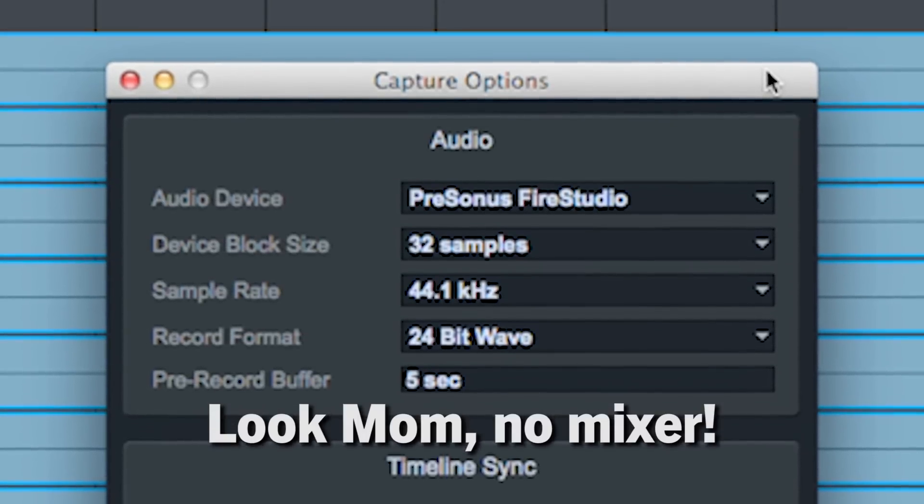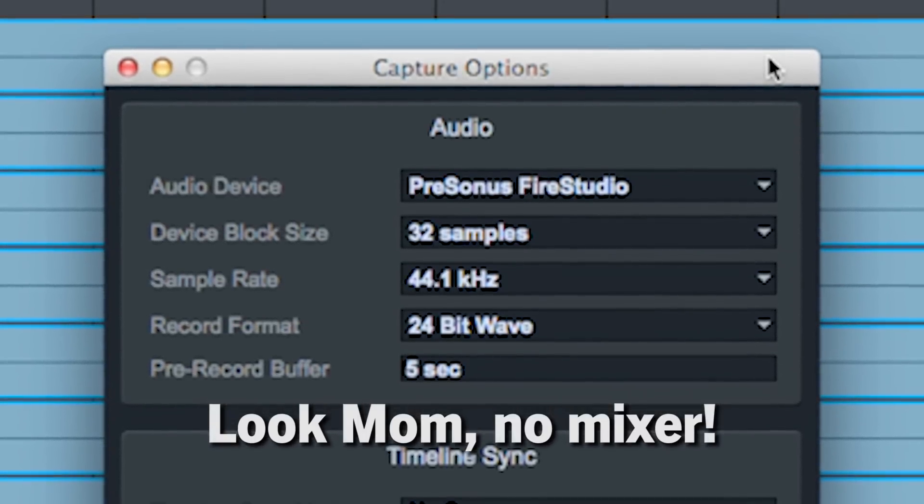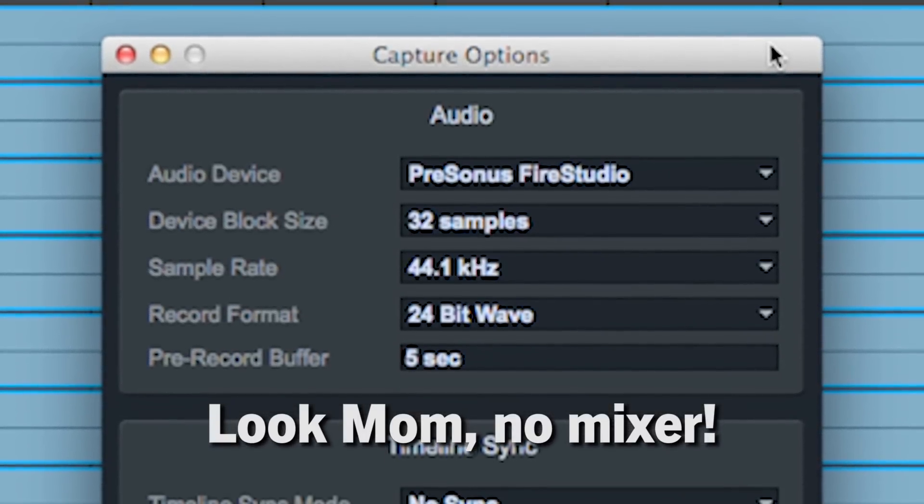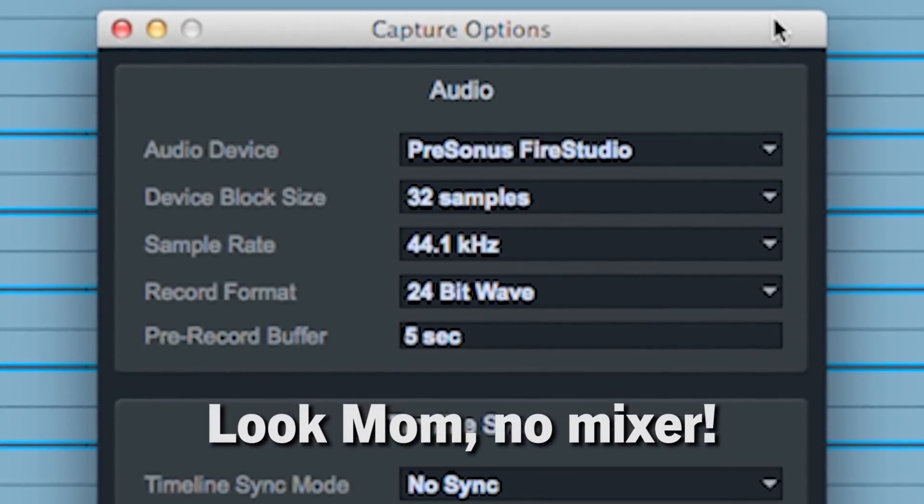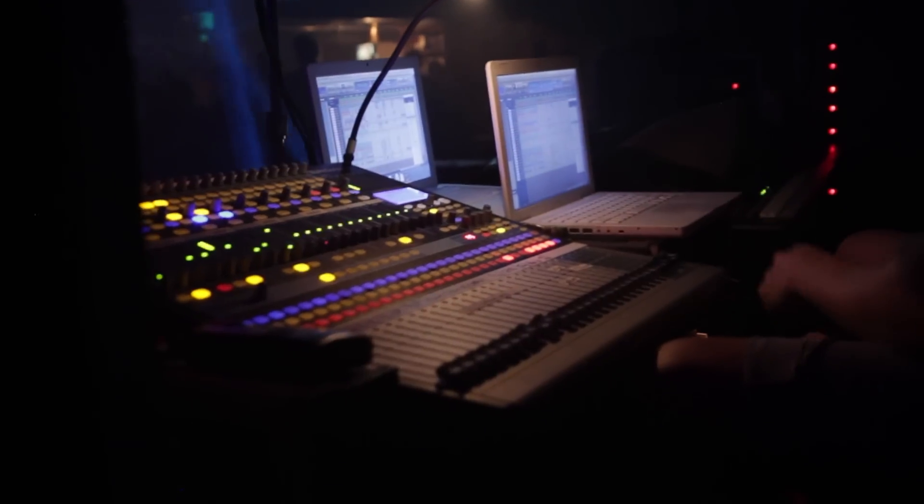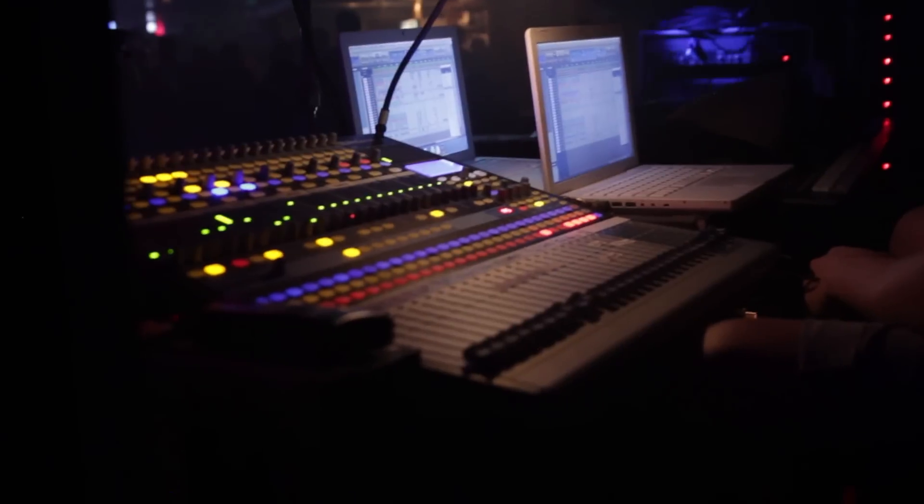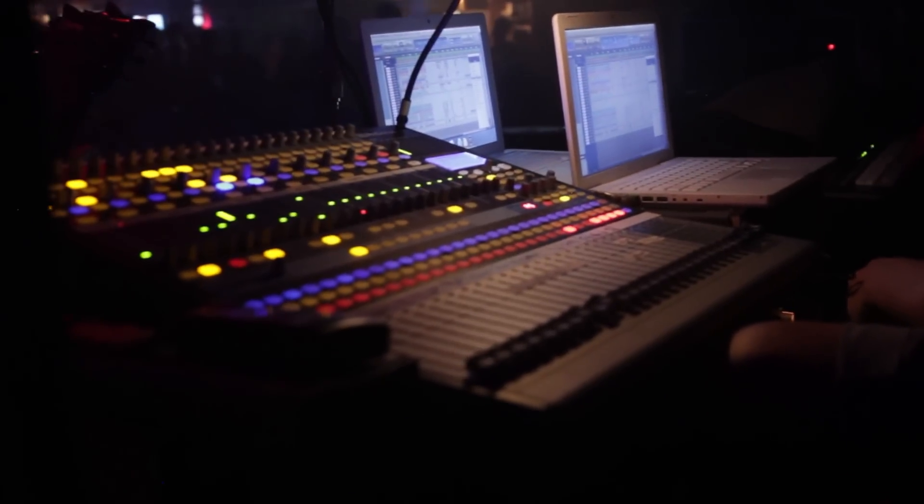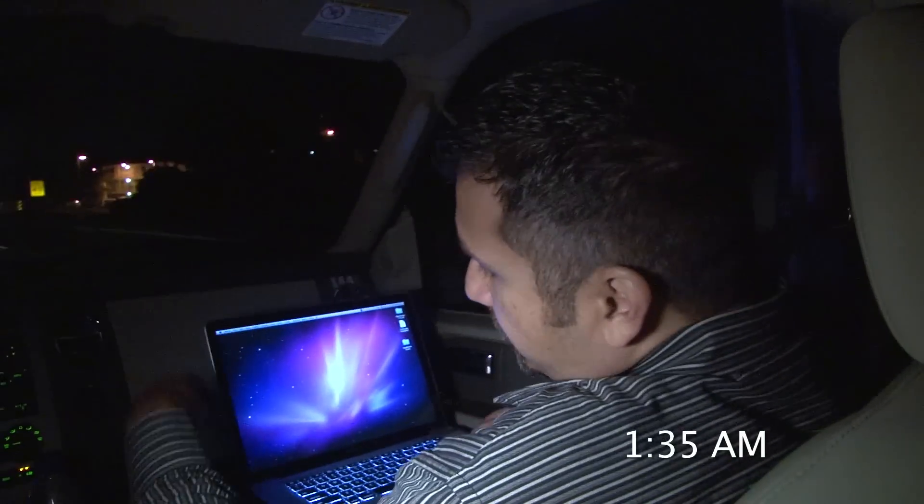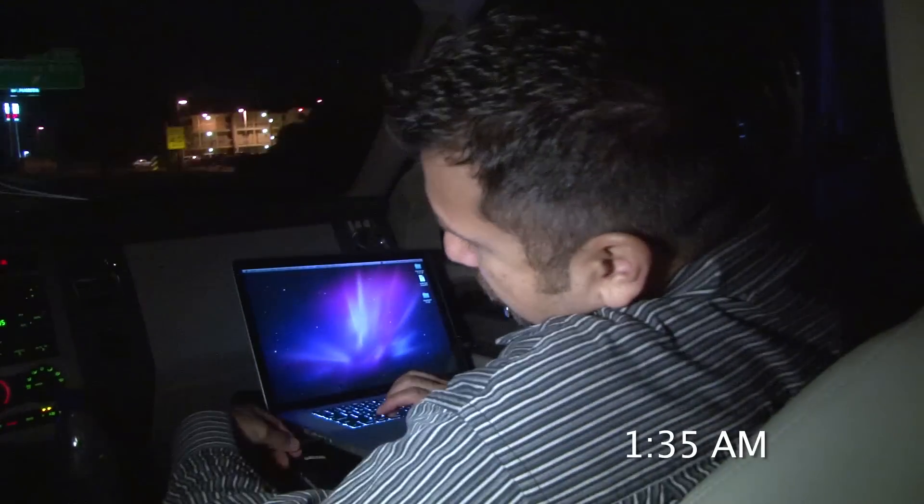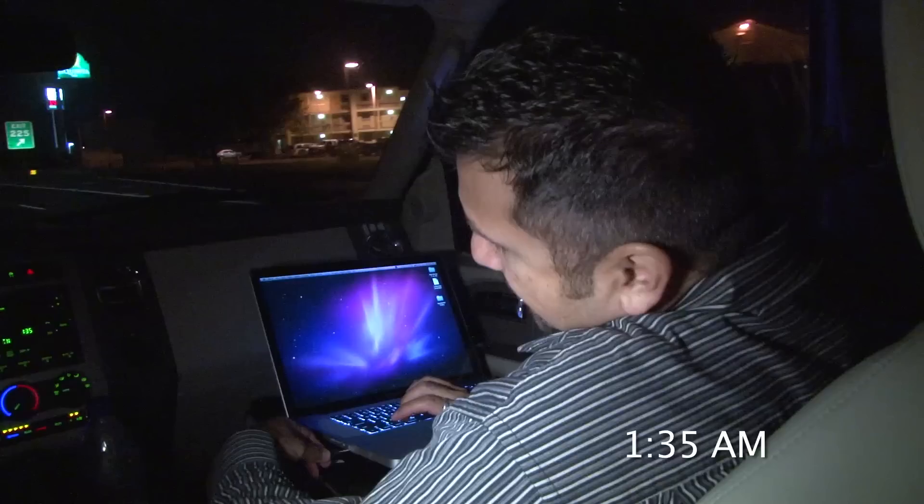Capture 2 can be used with any built-in computer soundcard thanks to the new stereo playback mode. This makes it possible to work on existing capture sessions without a studio live present. For instance, on the way home from a gig on your laptop.